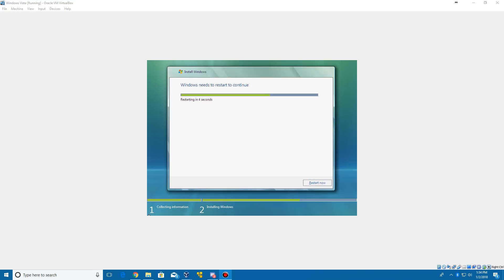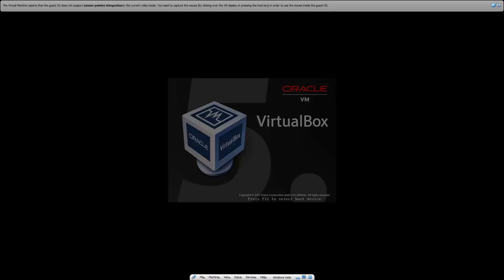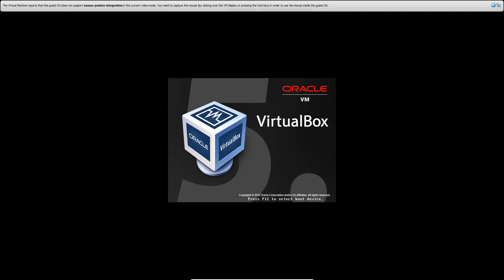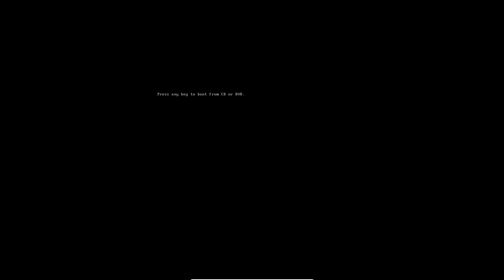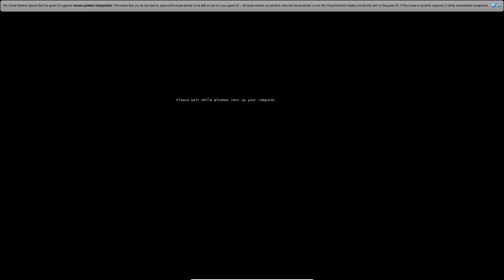So here we are on our first restart point. We're going to go ahead and restart now. Make this full screen again. It's going to restart your virtual machine. Do not press any key to boot from the CD or DVD here. It's going to automatically load up into the second part of the setup. Please wait while Windows sets up your computer. It's going to load up into the second part of the setup.